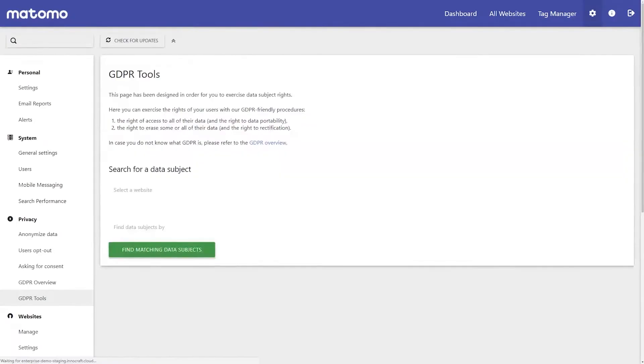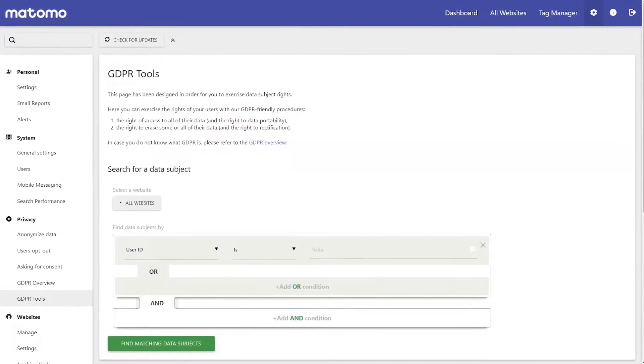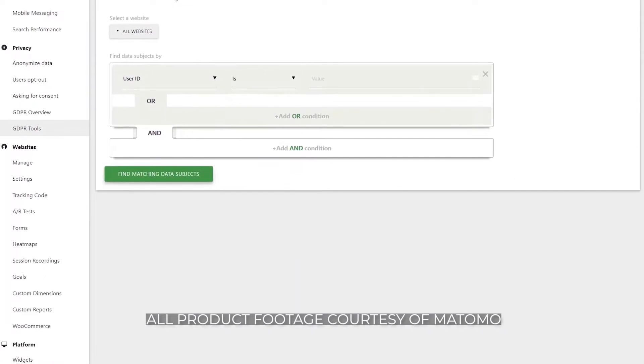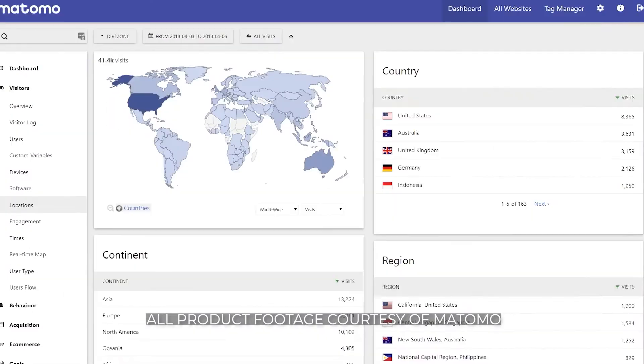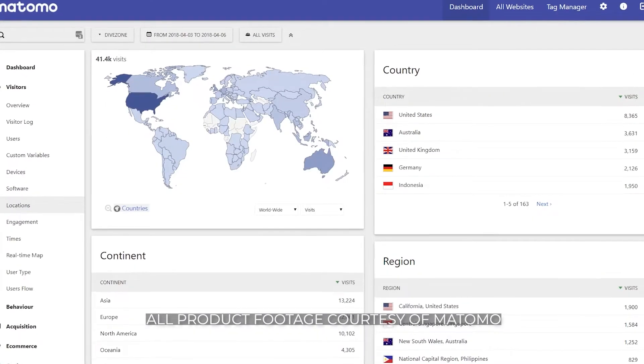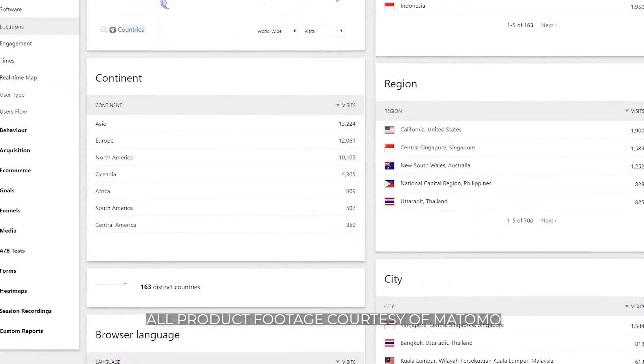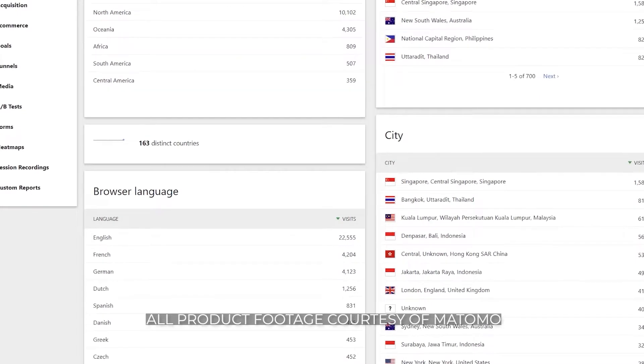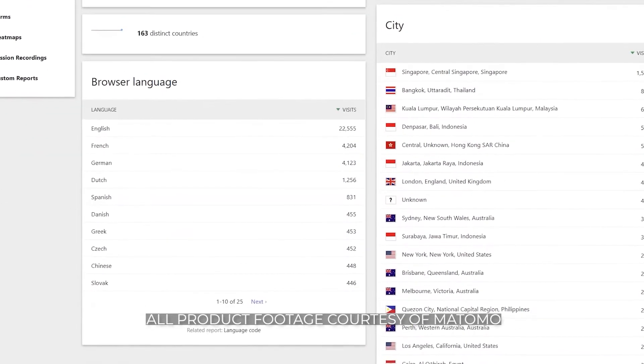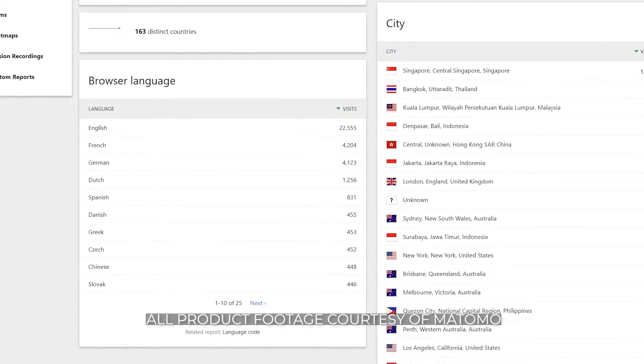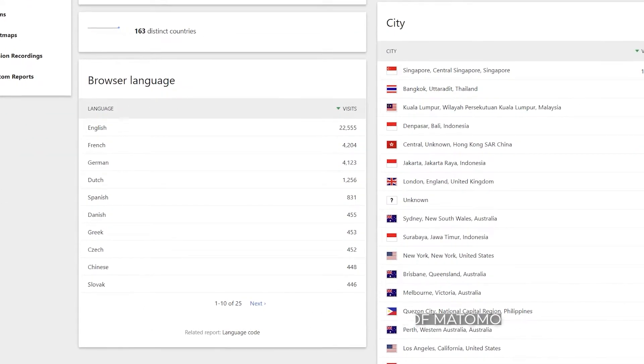You gotta love a web analytics software package that comes with its own GDPR or General Data Protection Regulation Manager. Matomo, which means honesty in Japanese, takes its role as a viable alternative to Google Analytics seriously.